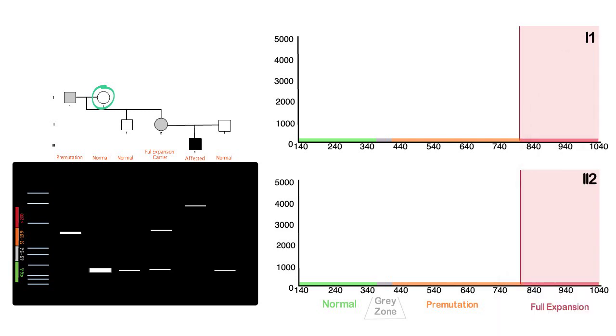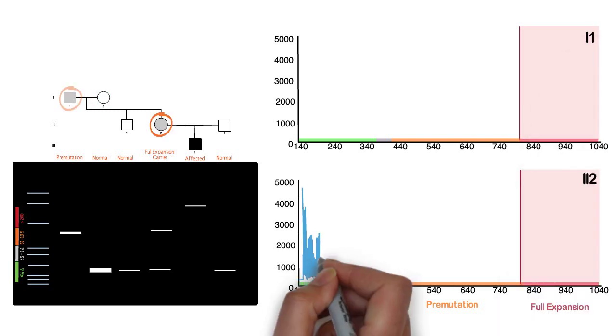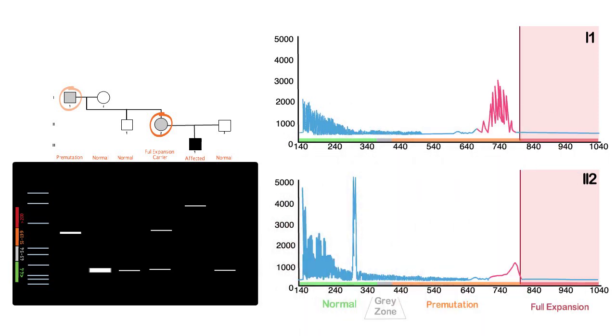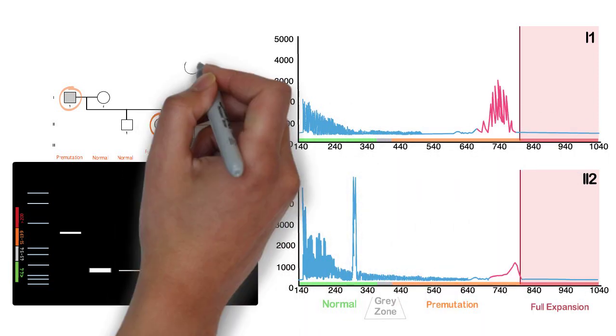Now, considering the fact that both this individual and her father have the same premutation expansion allele, what differences can be seen in the output?